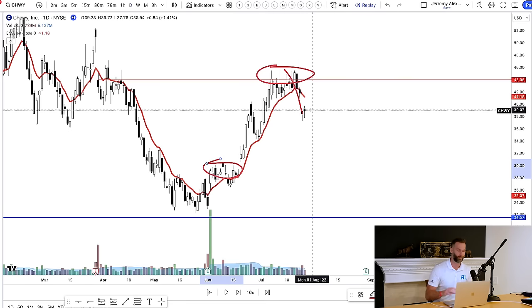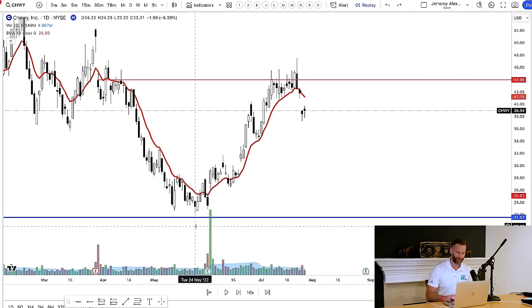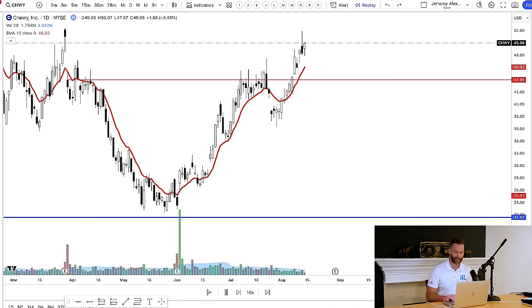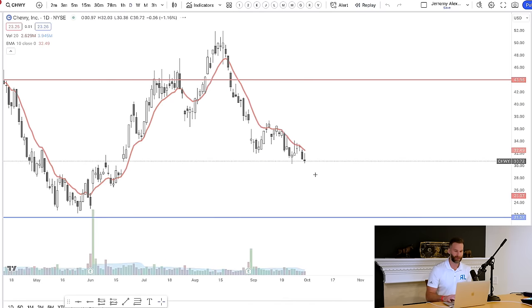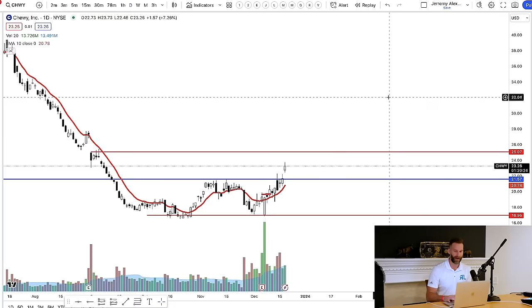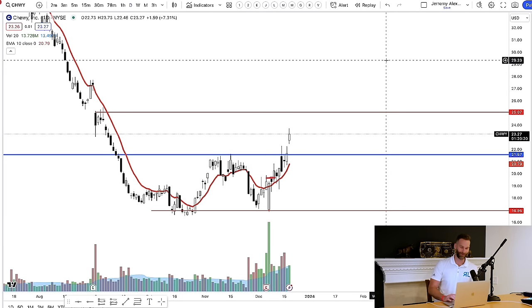The best part is this volume analysis works on any timeframe. I would love to go into a random three-minute chart and walk through it. But before I do, zooming back present day into what Chewy is doing right now, I think you're going to see some really cool evidence that it's just a matter of time before we make it back up to $25 a share on Chewy.